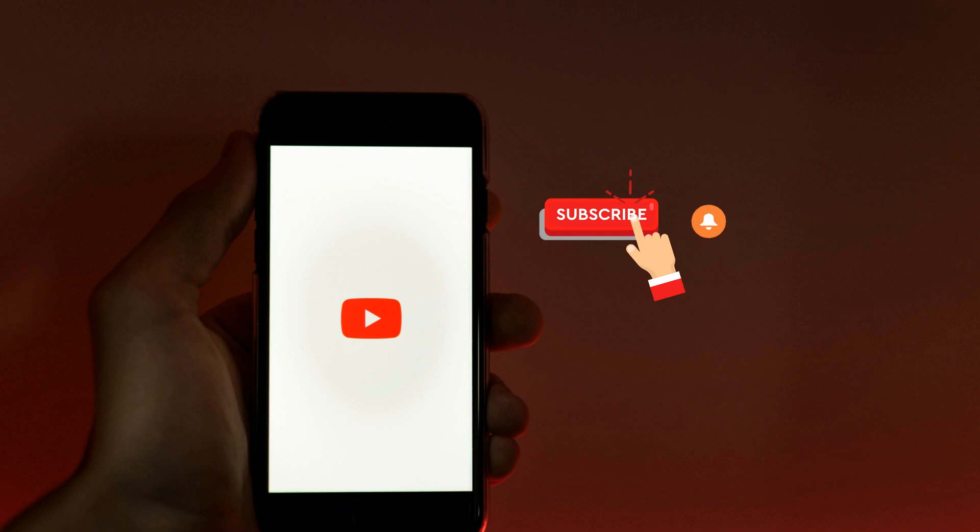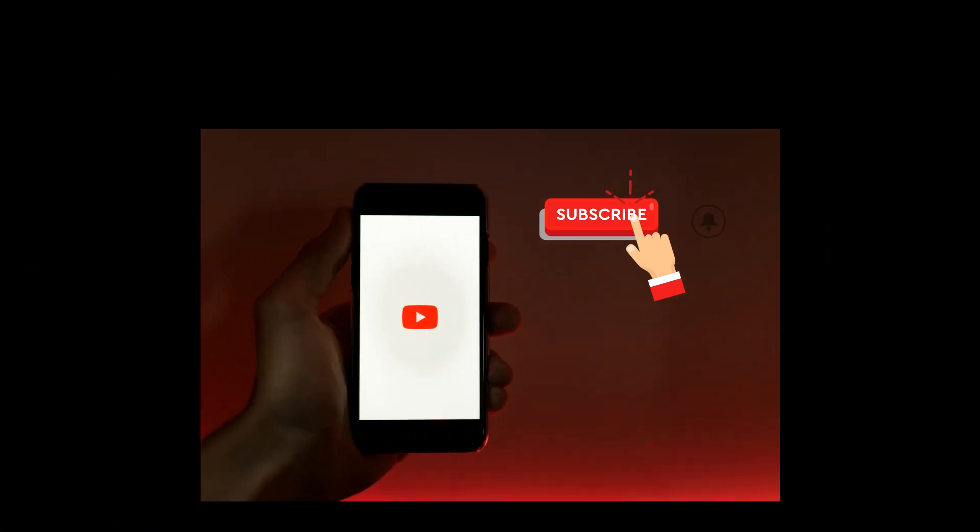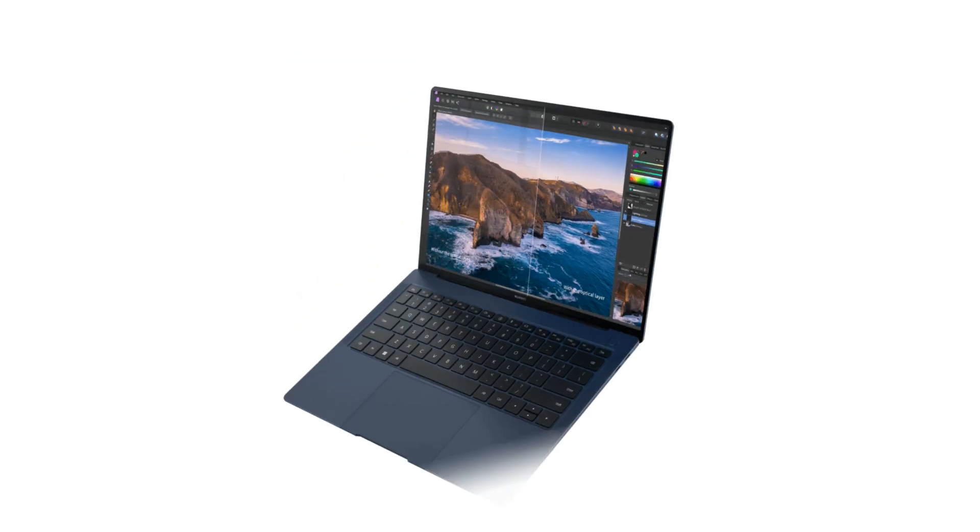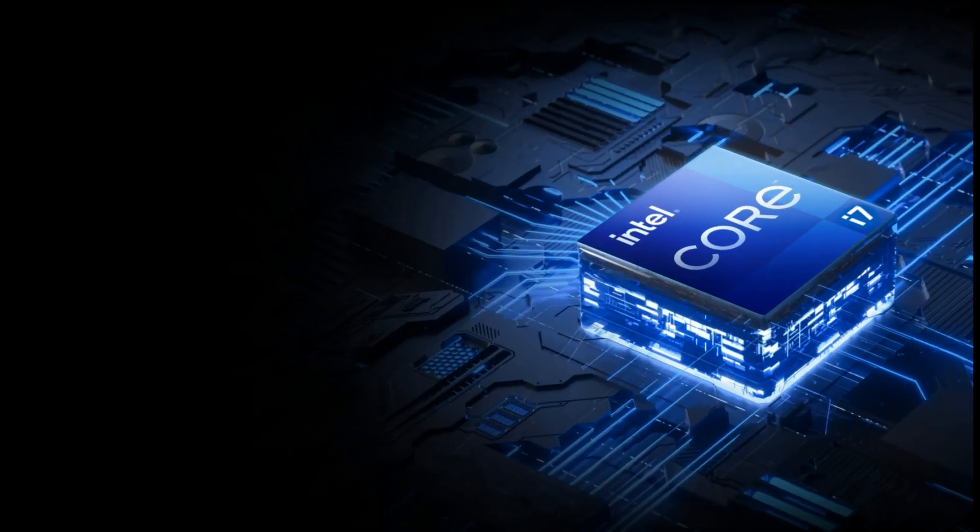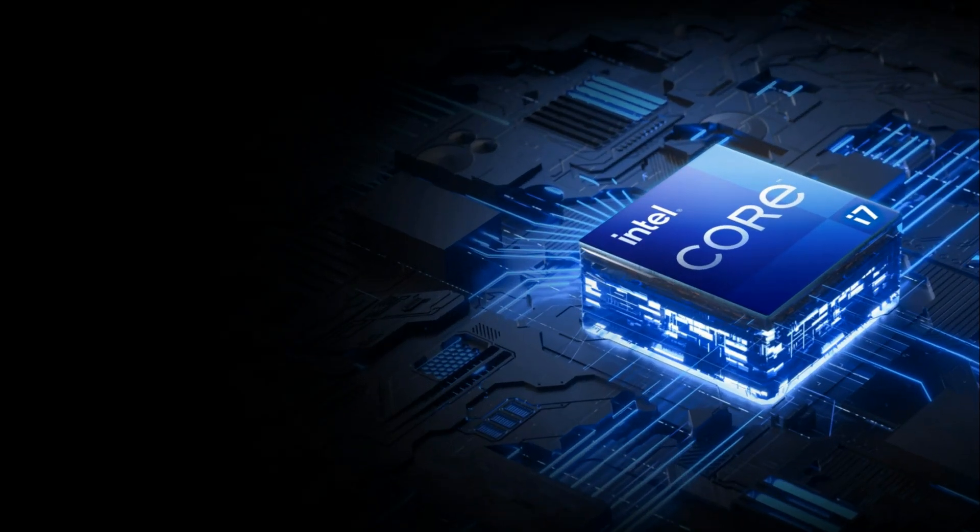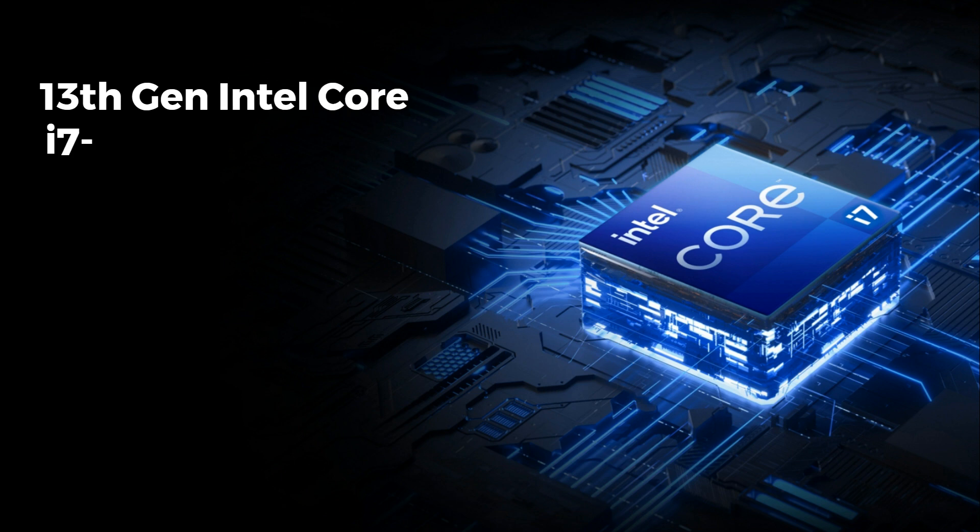Alright, let's dive into what makes the Huawei MateBook X Pro 2023 so special. Huawei's reputation for innovation, design, and cutting-edge technology is on full display here. First, let's talk about the heart of the laptop.